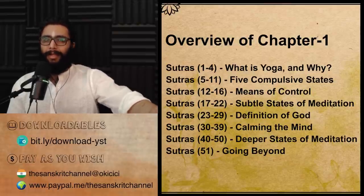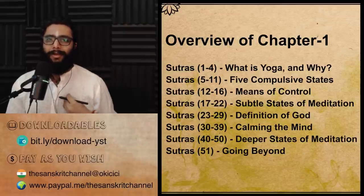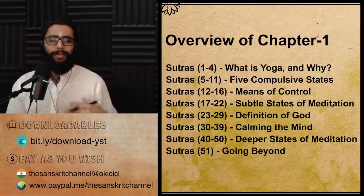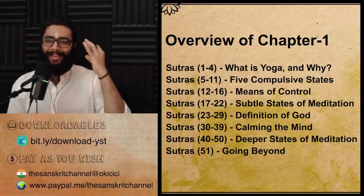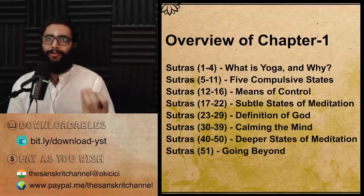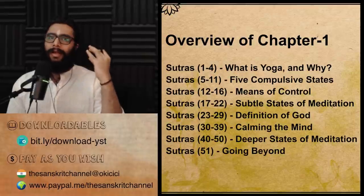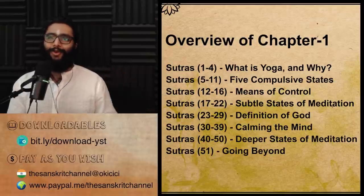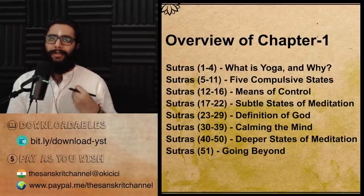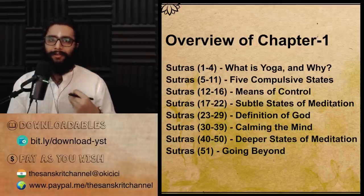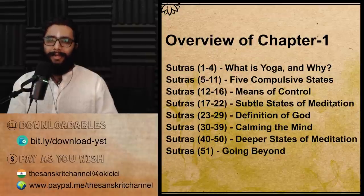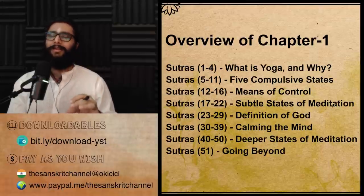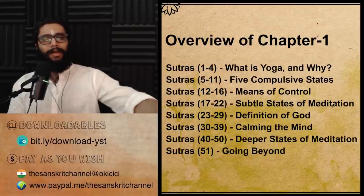Sutra 51 gives mention of Nirbija Samadhi, where the seed within — the seeds of fluctuations of the mind which happen compulsively — not because we have done something wrong, but because of the very nature of our birth and the veil of illusion that causes this drama of existence — even that seed is burnt up. One is no longer under the clutches of that influence, and that is called Nirbija Samadhi. That is how the first chapter ended.